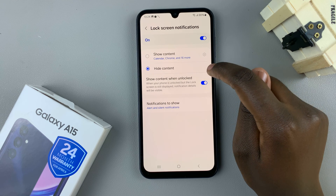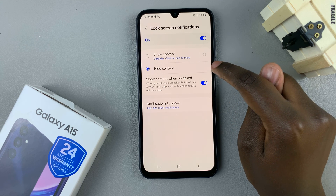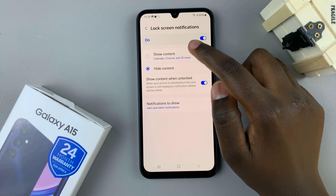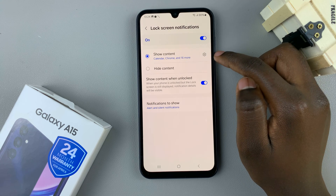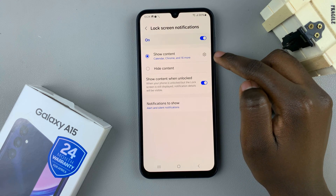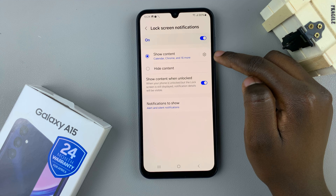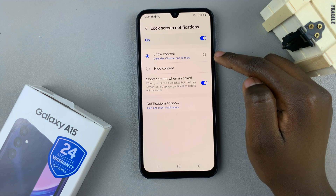Next, you have the option to Show Content. Tap on that, and then you can customize which apps can show notifications.